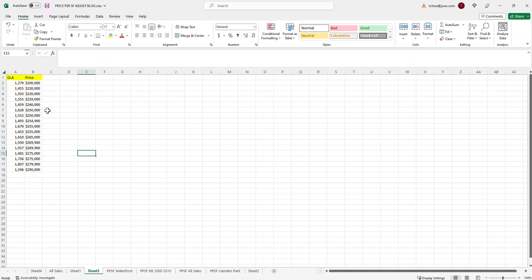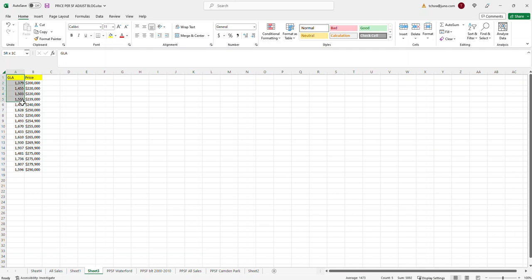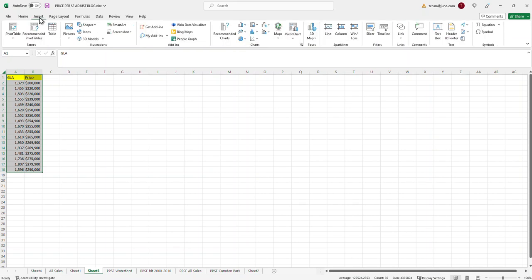Okay, so what we've got here is we've got two columns of information. We've got the gross living area or the square footage and we've got the price of the property. So from here, what we want to do is we want to graph this to see what the, this is going to help us figure out the adjustment. I'll just go ahead and do it and kind of show you. That's the best thing I can do. So, like I said before, what you would do is you would highlight the information such as this and then you would go up here and put insert and a recommended chart.